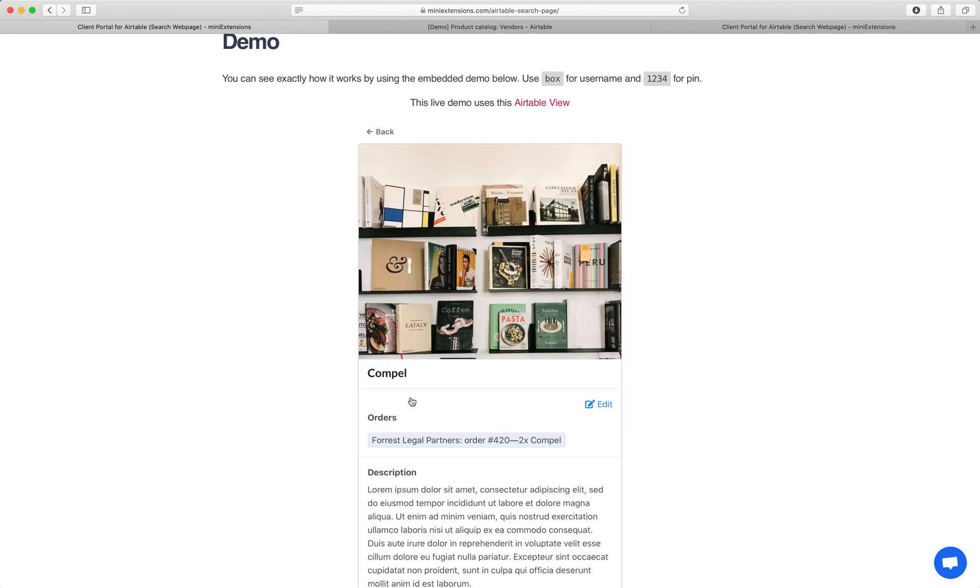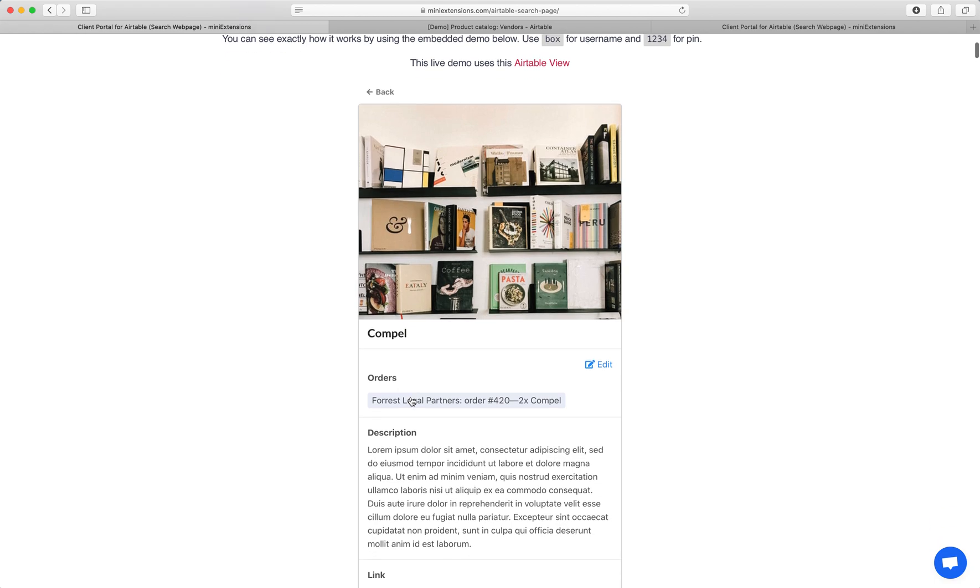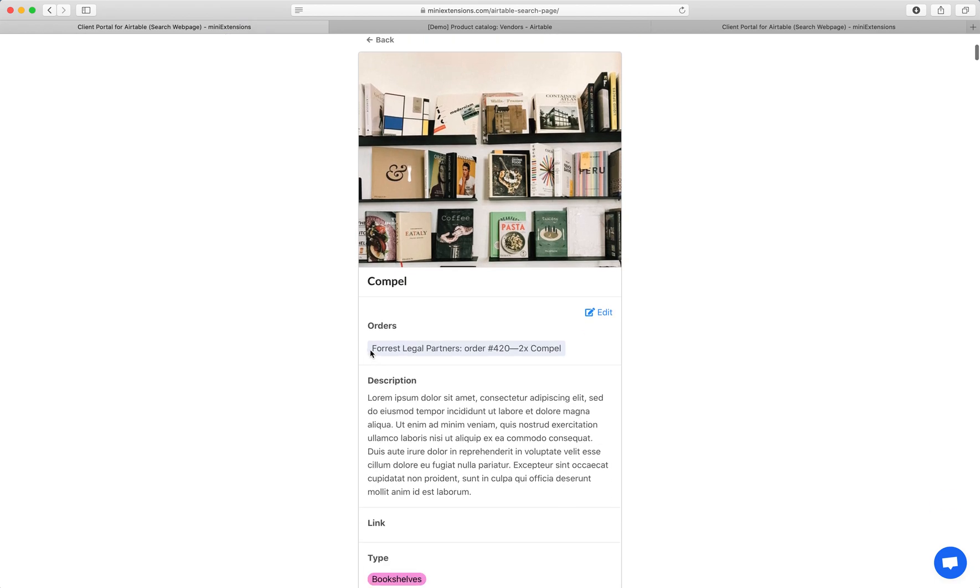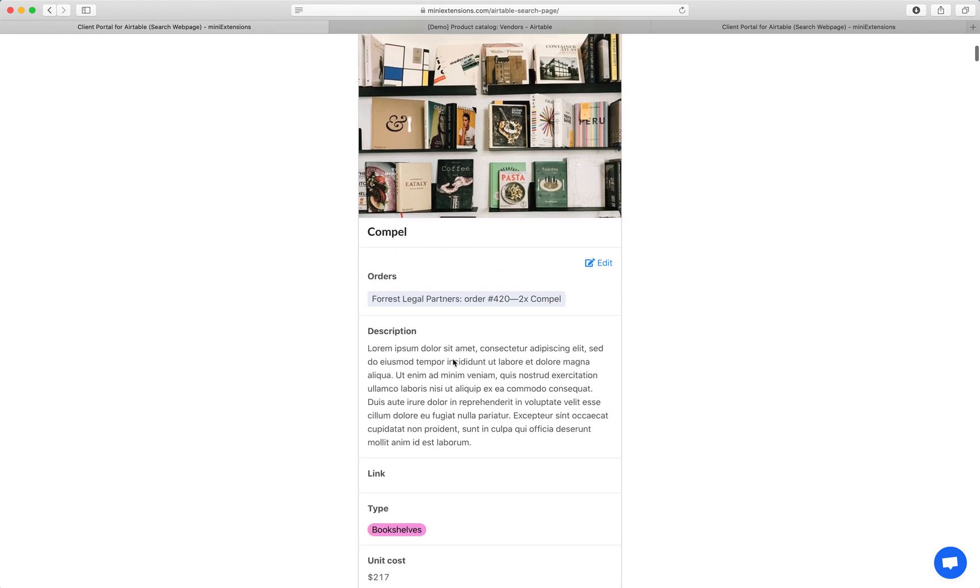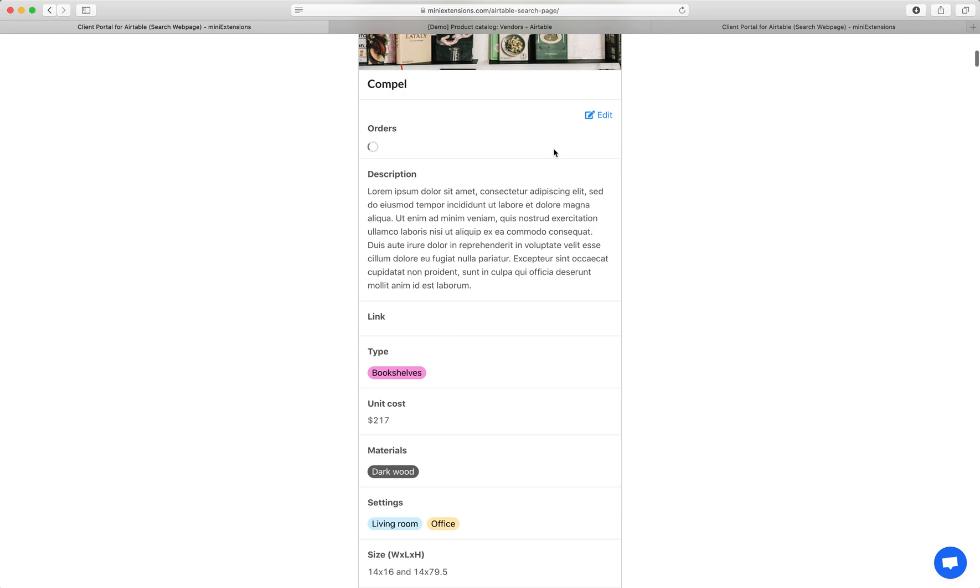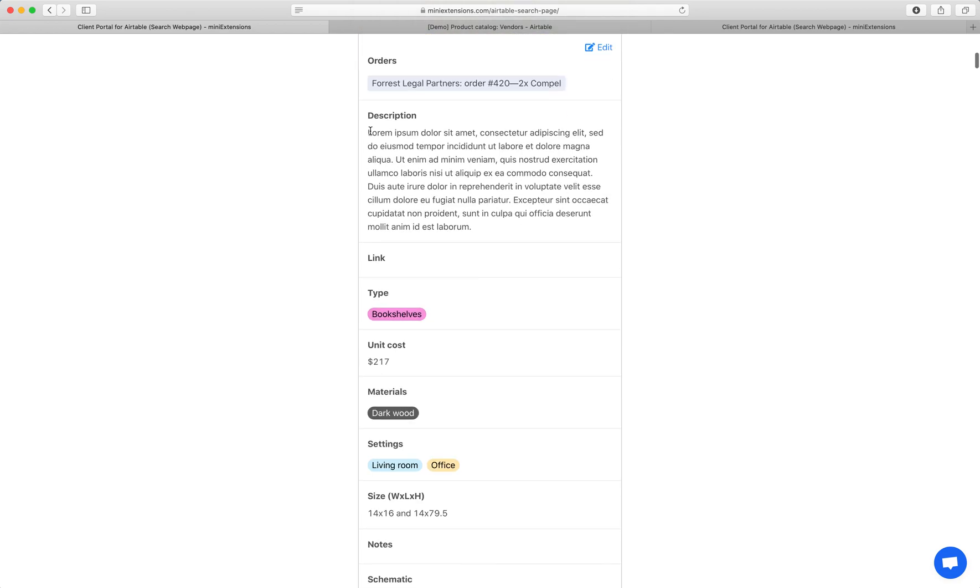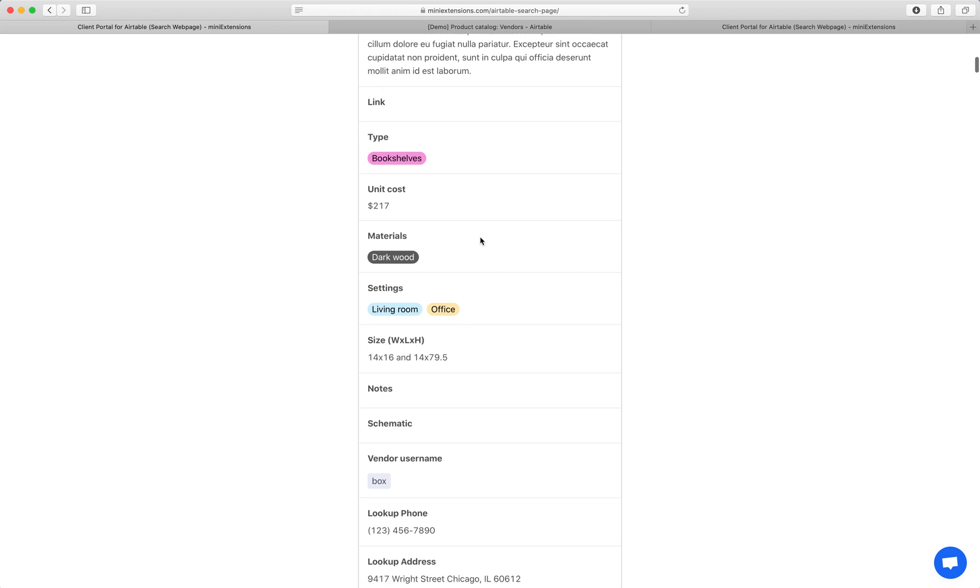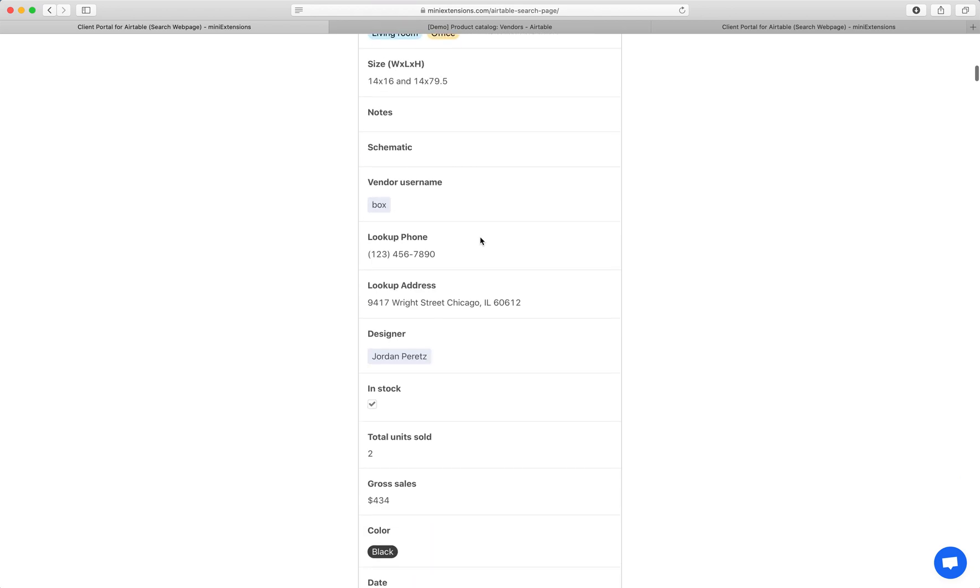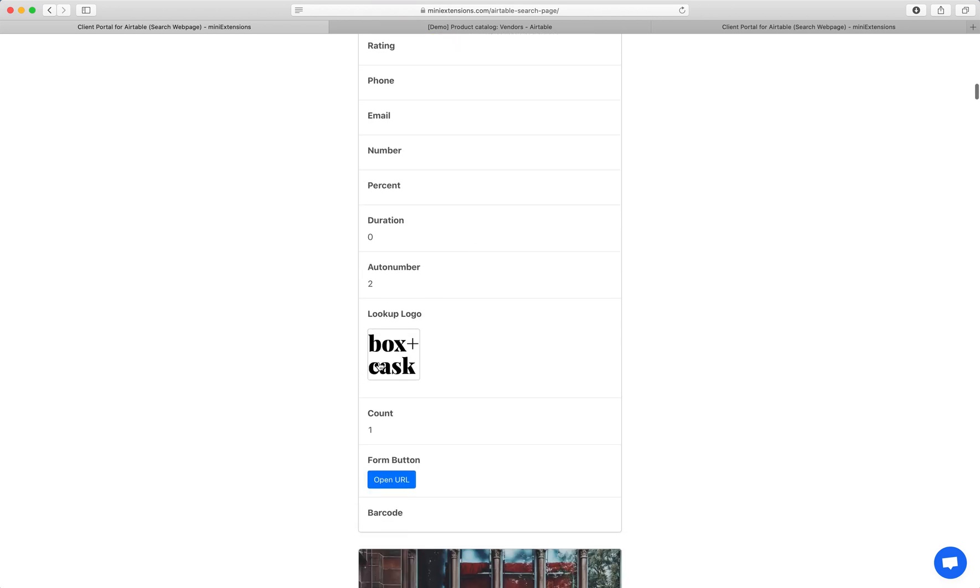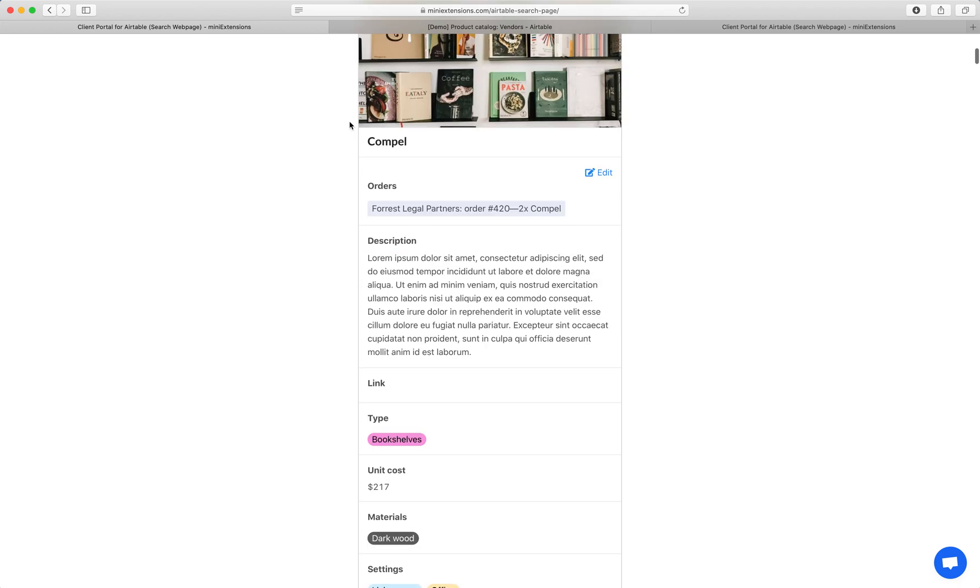We see the records immediately, and we see the full support for Airtable field types. You see linked records here, multi-lines, single select, multi-select, formulas, checkboxes, attachments, the button types, et cetera.